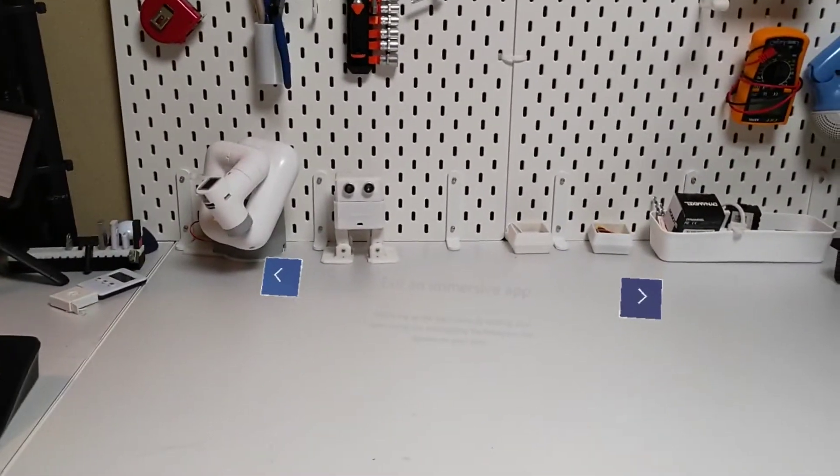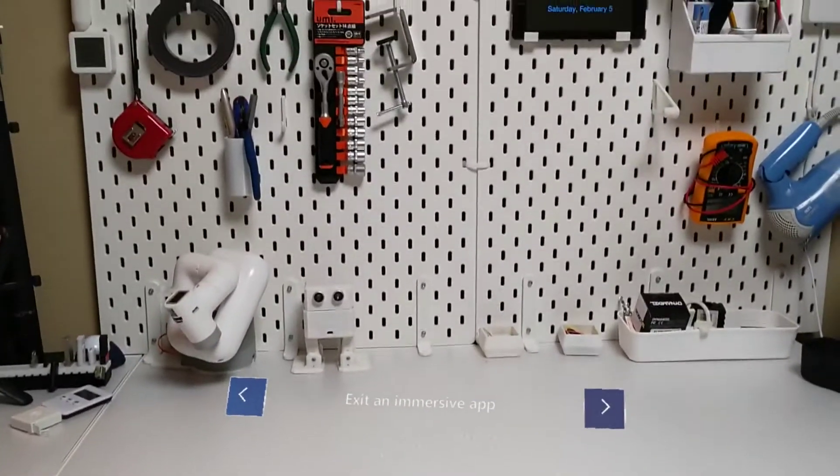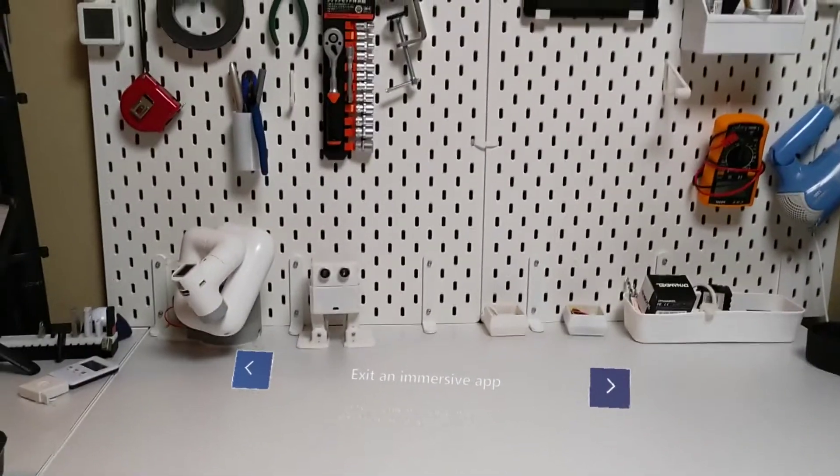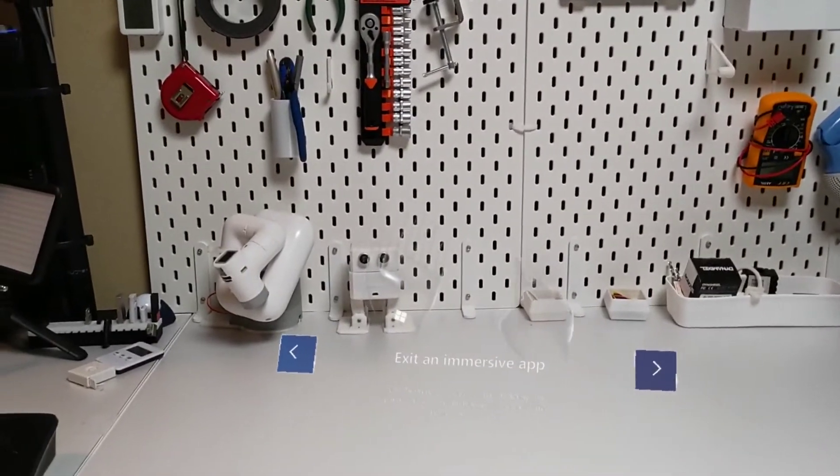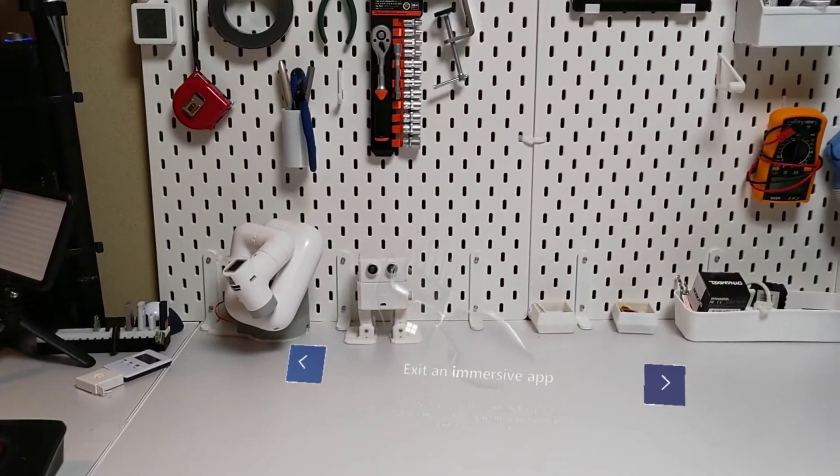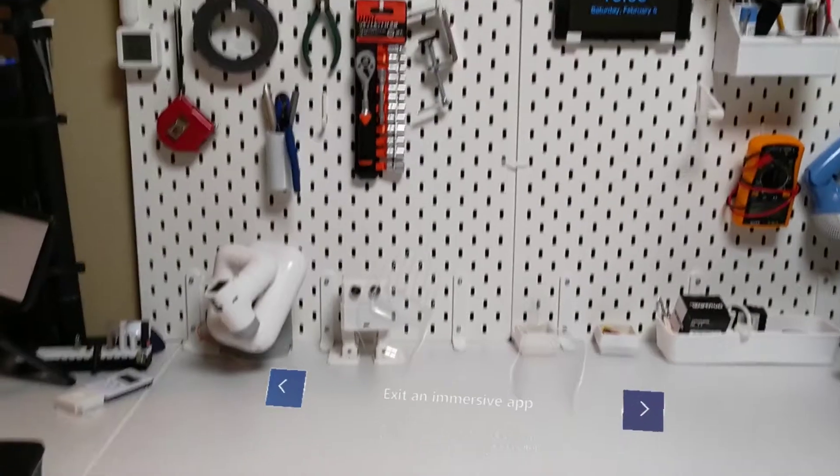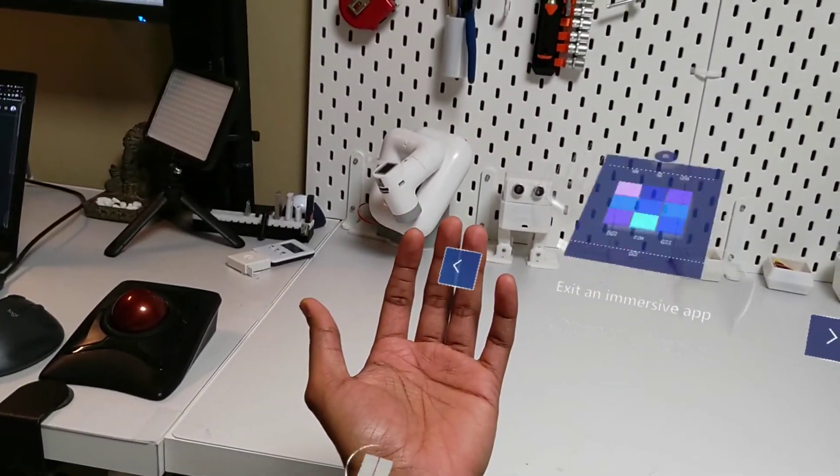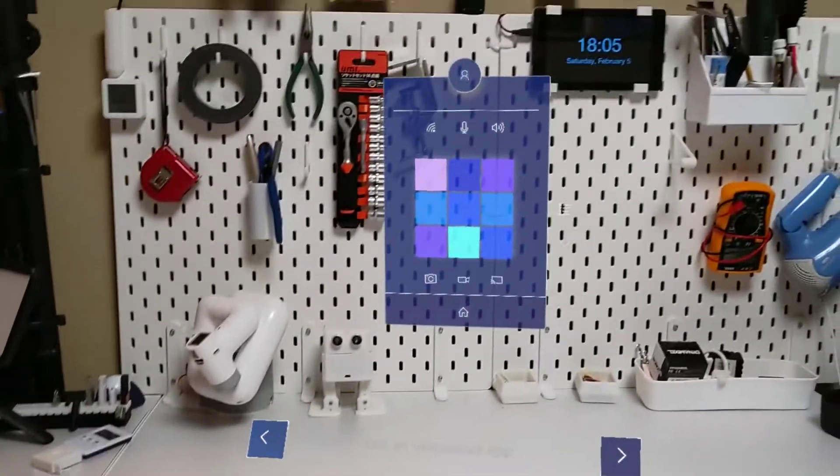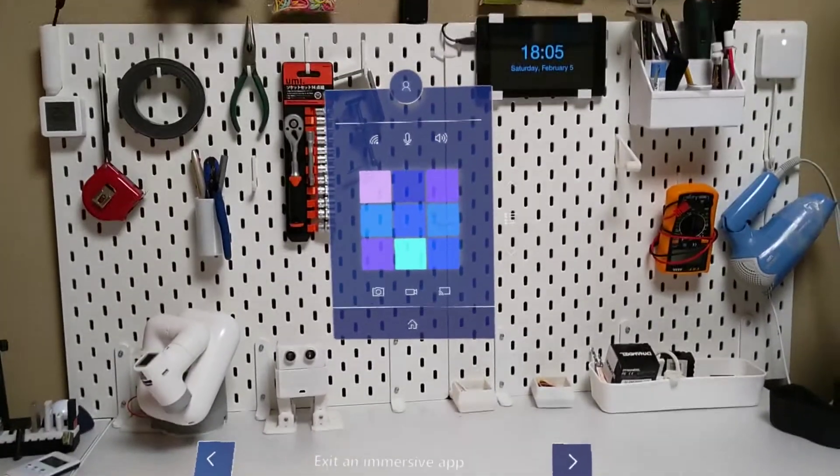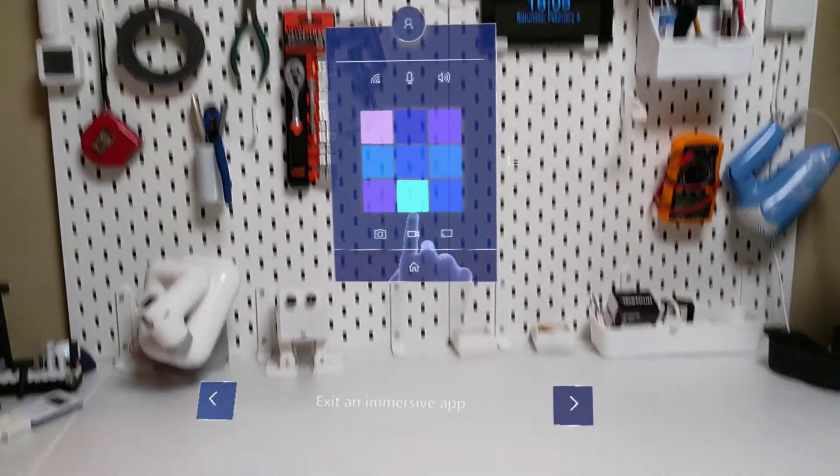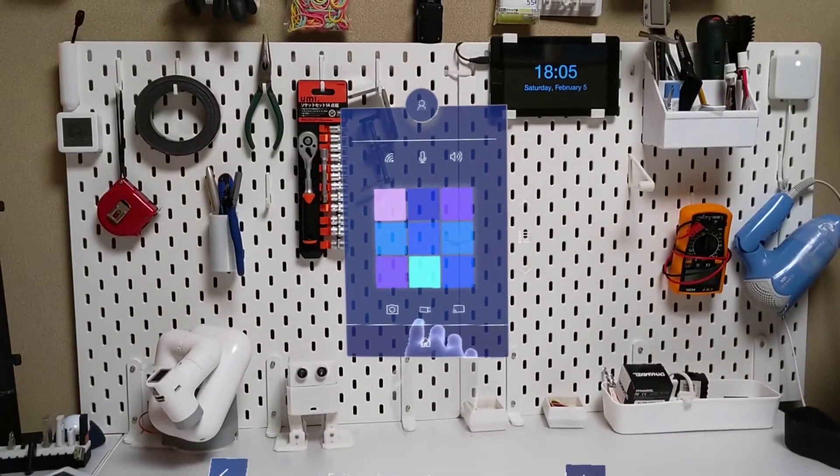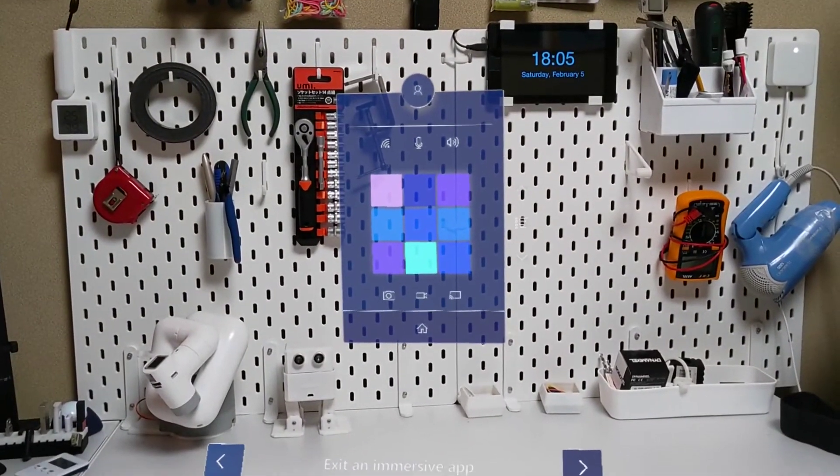Let's learn how to exit an immersive app like the one you are in right now. First, bring up the Start menu. See the button at the bottom of the Start menu? This is the button for exiting an immersive app. Select the button.